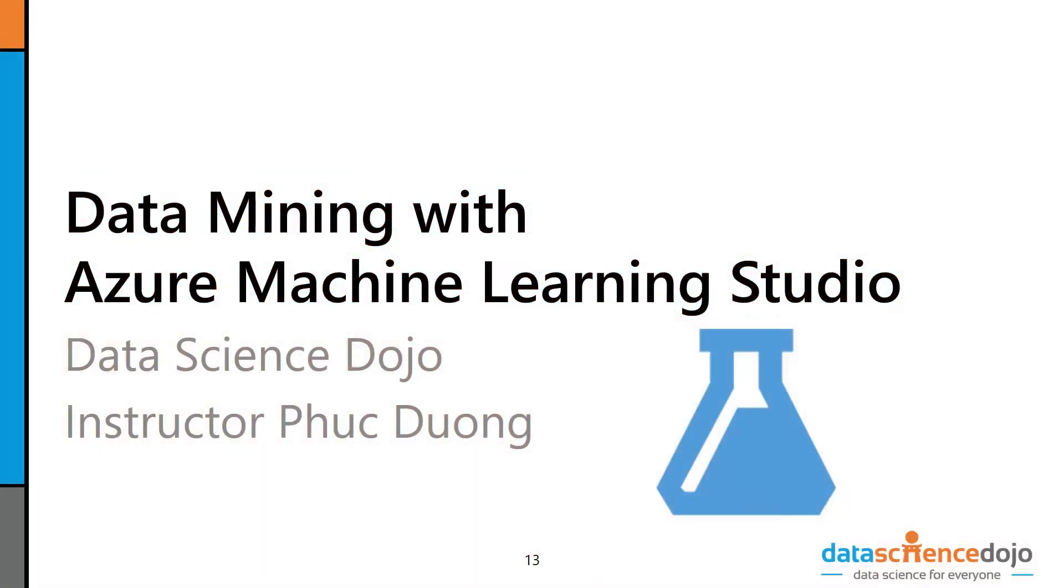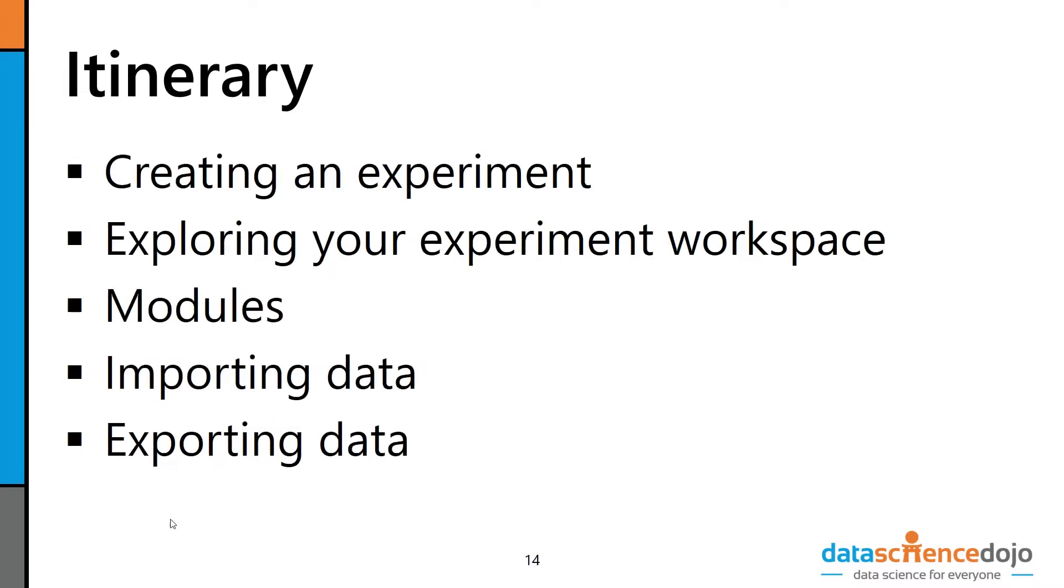Hey, and welcome back to our Data Mining with Azure Machine Learning Studio series, brought to you by Data Science Dojo. Today we're going to create an experiment, our first experiment. We're going to explore the experiment workspace, look at the idea of modules and how they work within Azure ML, and then see how we can import and export data within Azure ML.